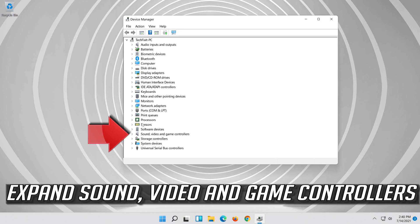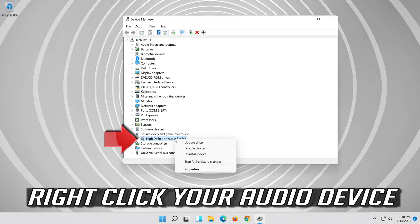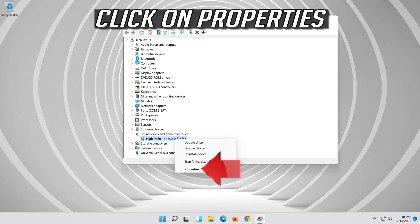Expand Sound, Video and Game Controllers. Right click your Audio Device and click on Properties.